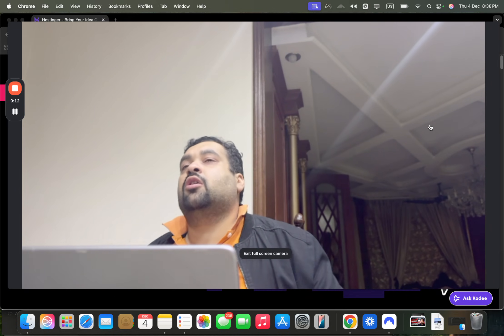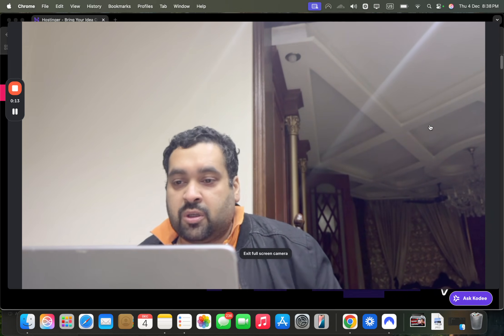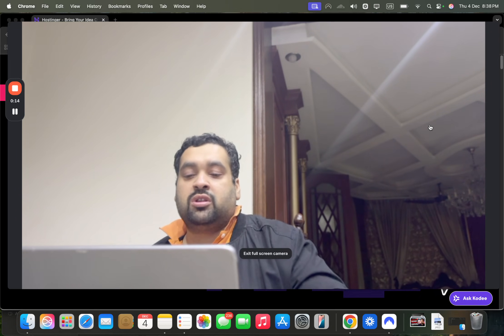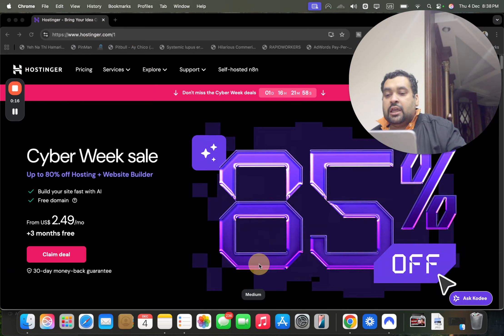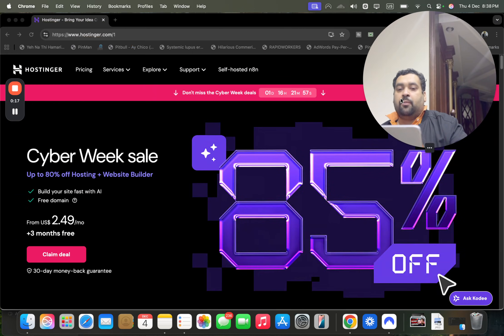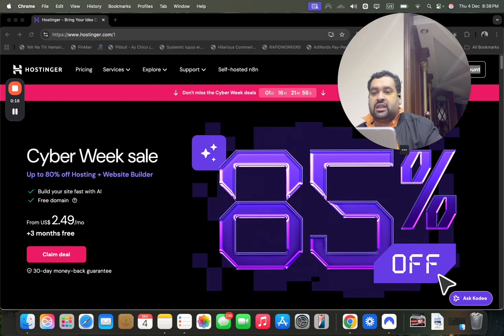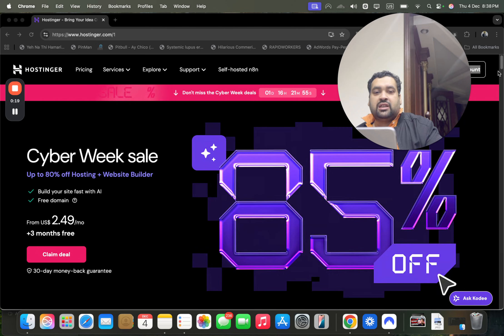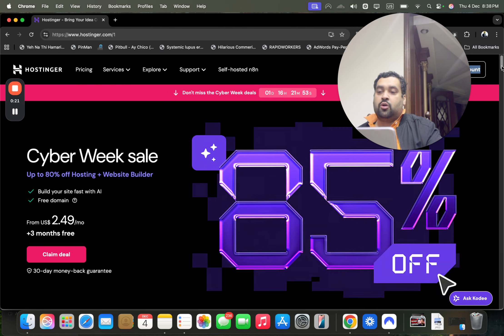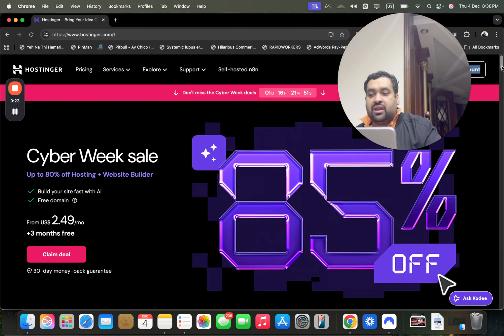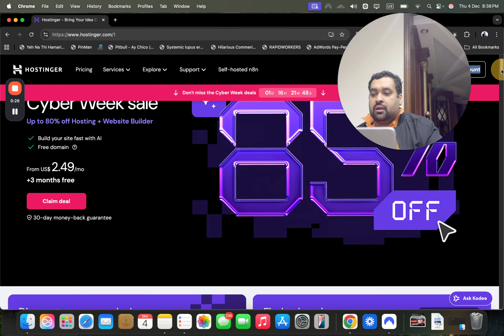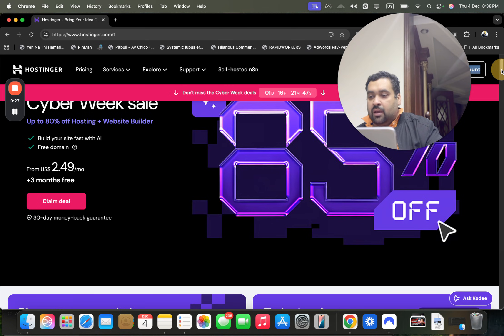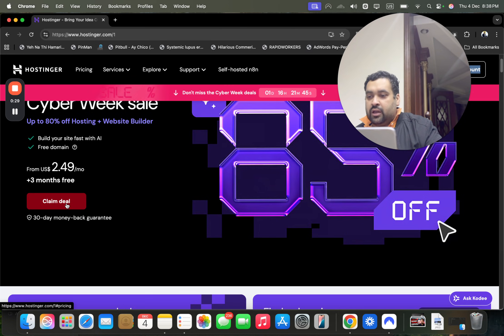Simply click on the link in the description. Once you click on the exclusive discount link for Hostinger, you'll be taken to a page where you can see an amazing deal, specifically with the Cyber Week sale.